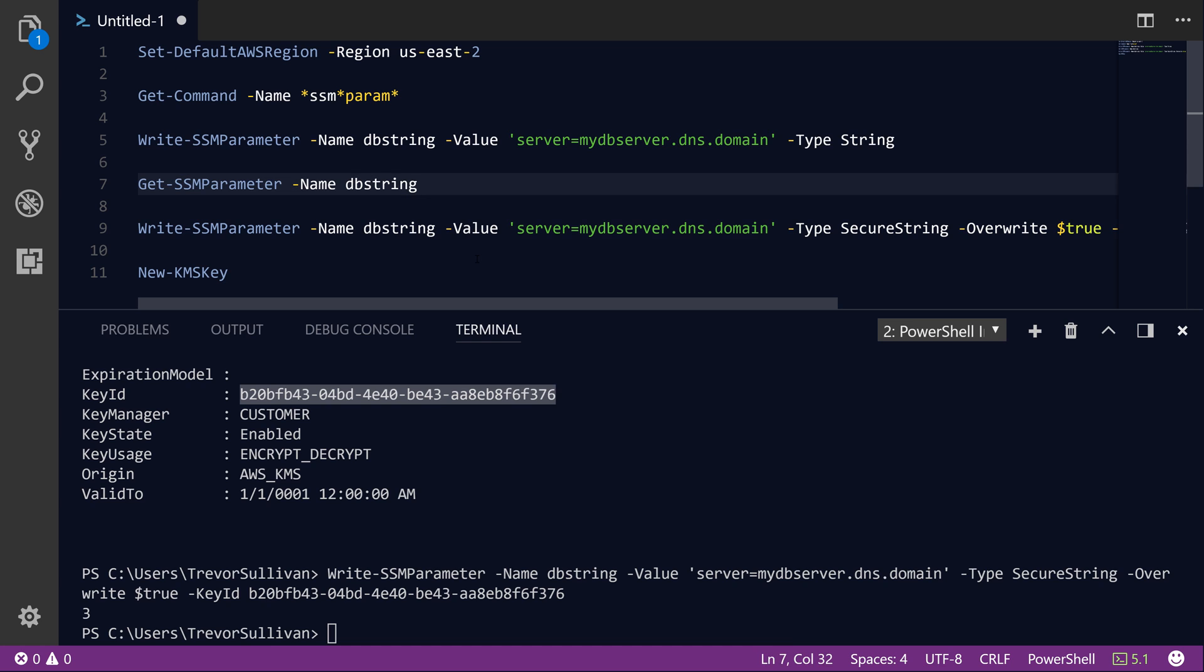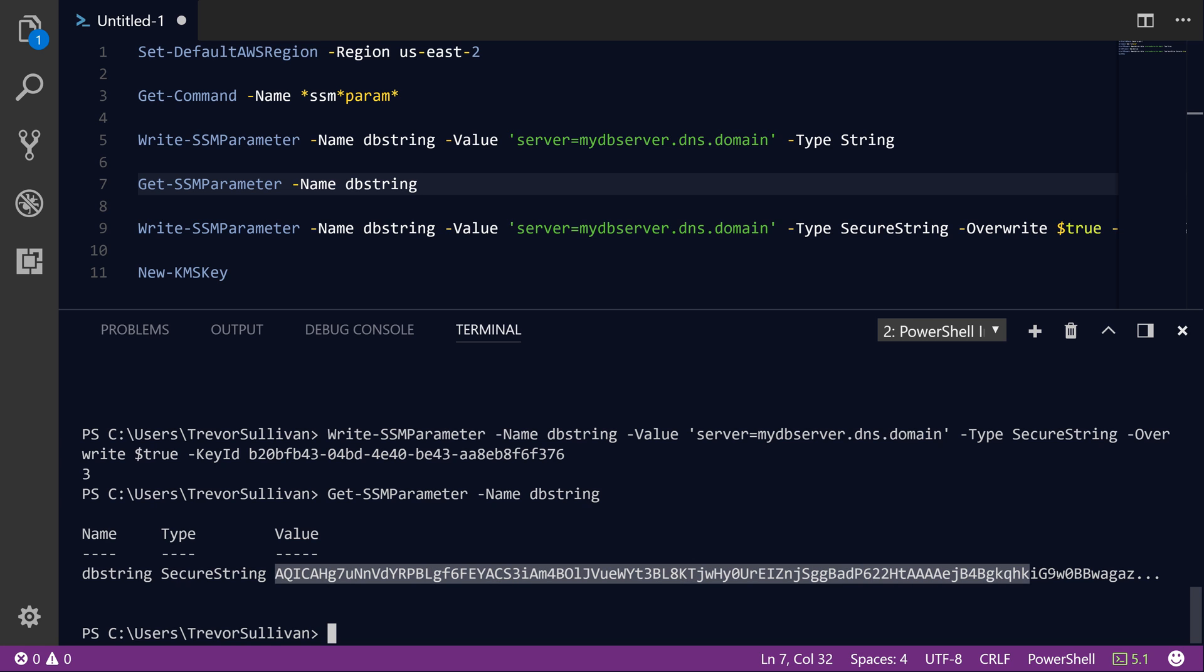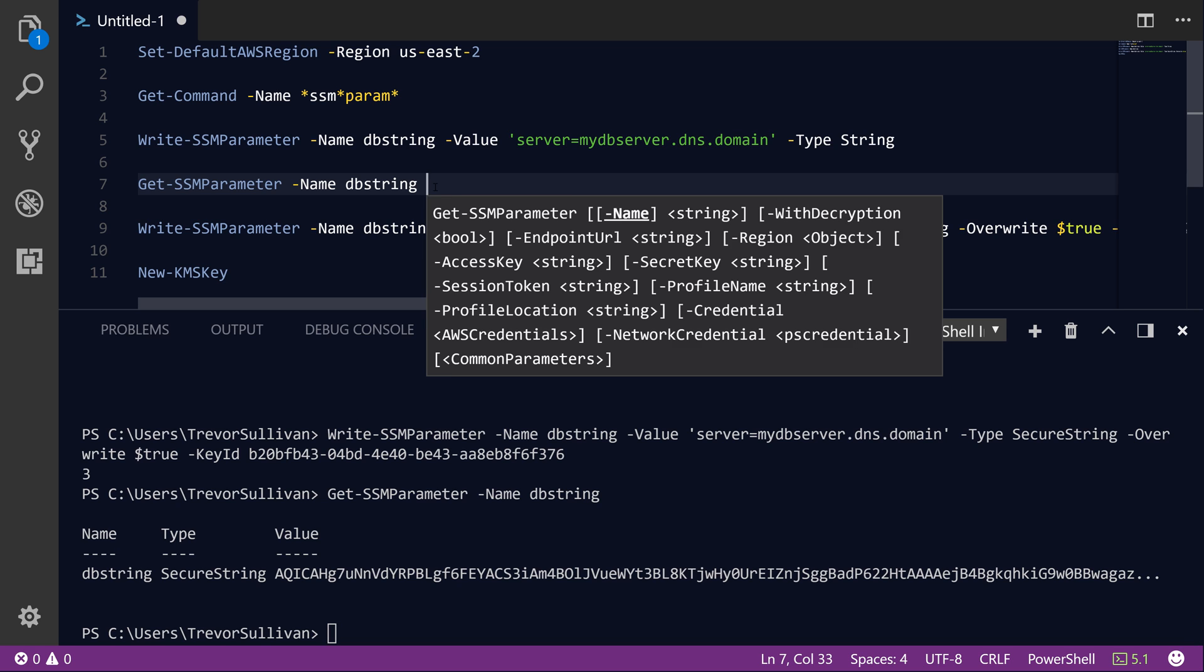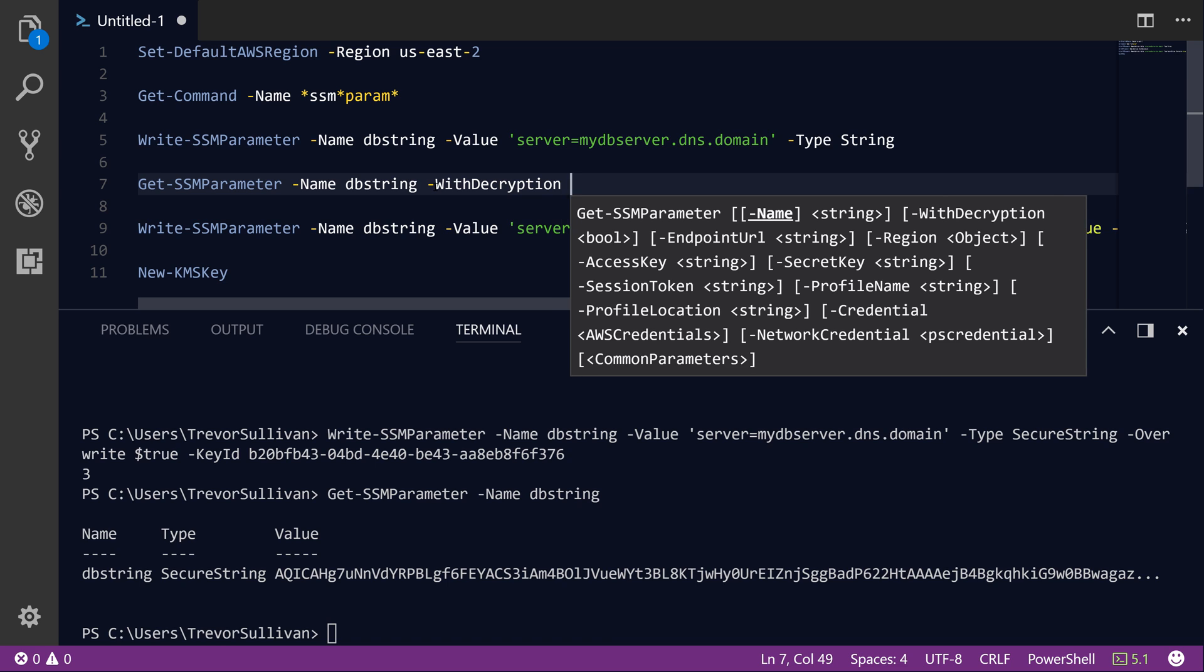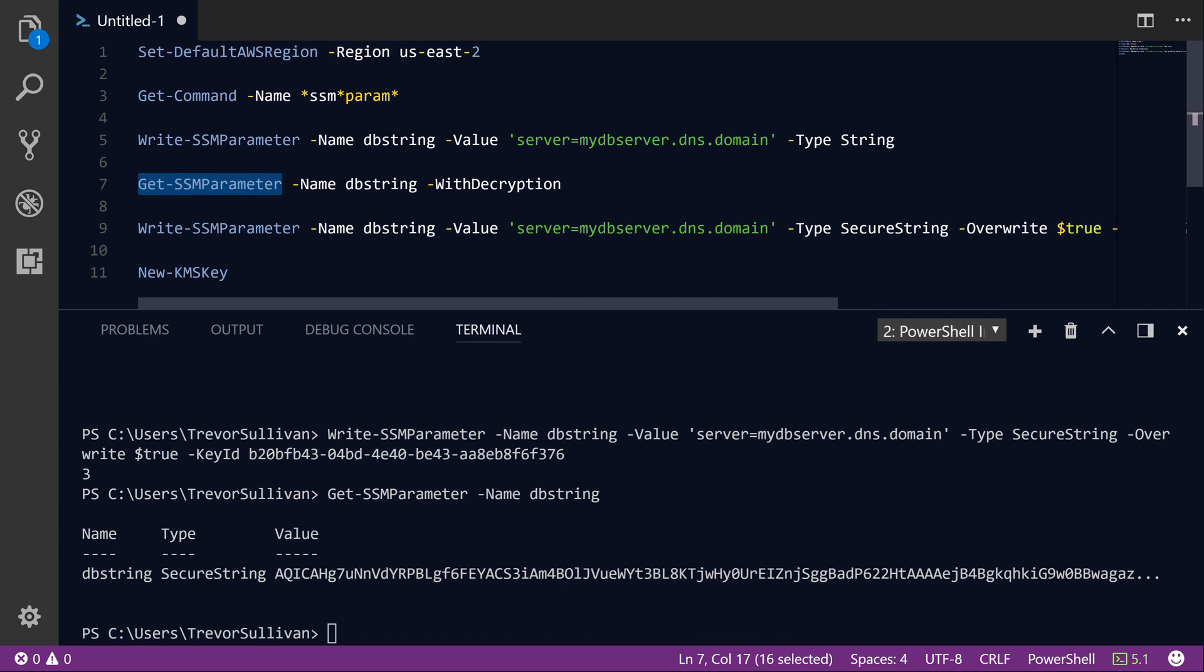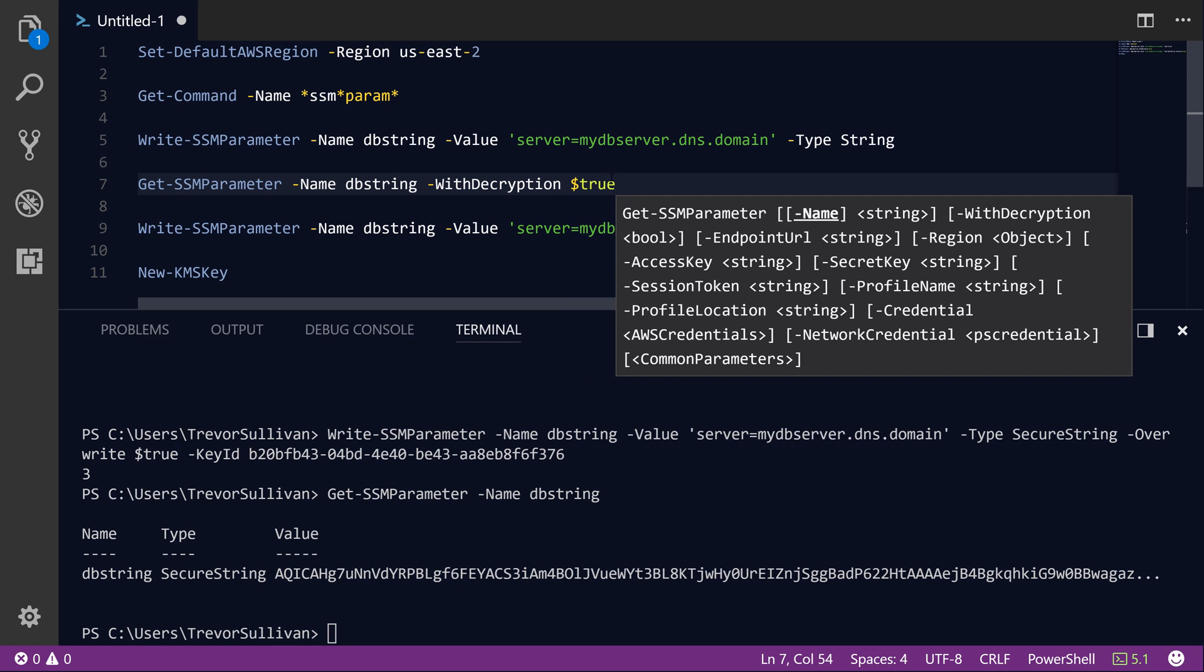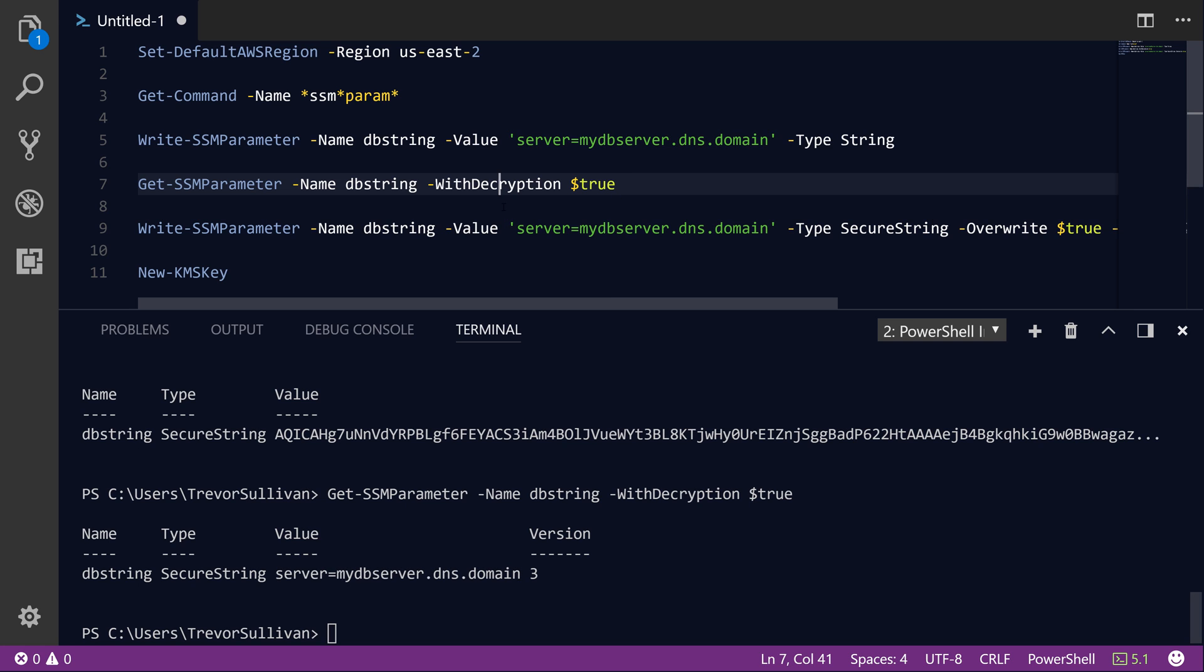So now if we call Get-SSMParameter, we're only going to get back the latest version of the parameter. And you'll see that the value is this long encrypted string. So in order to retrieve the unencrypted value, we simply tack on the WithDecryption parameter to the Get-SSMParameter command and we'll set that to true. So as you can see, we have decrypted the value and we now get the plain text value returned to us. So basically the parameter store service has called out to KMS to decrypt this value so that we don't have to make a separate API call ourselves.